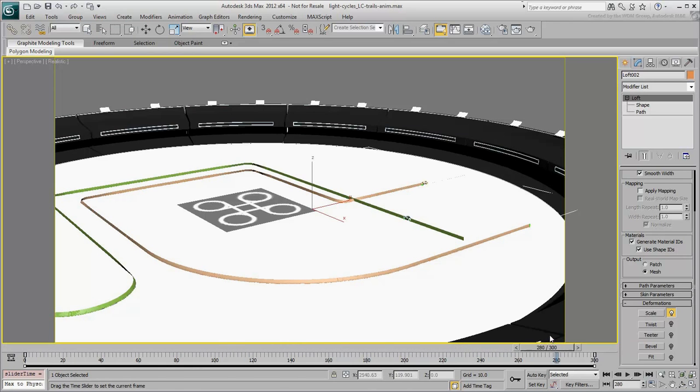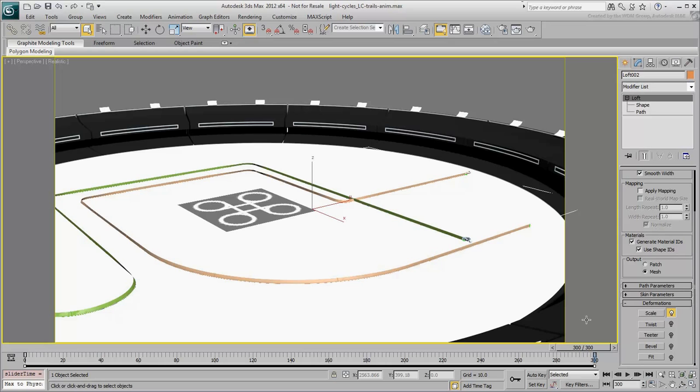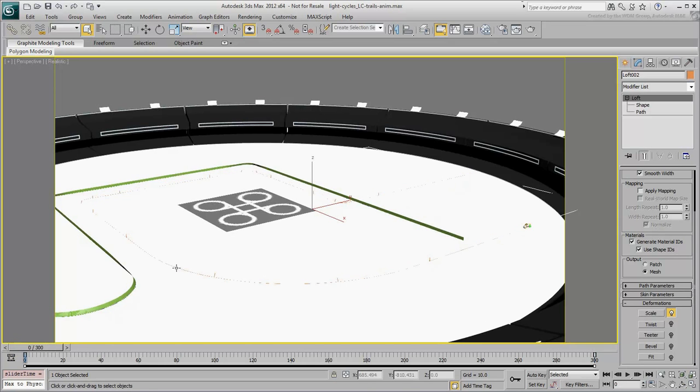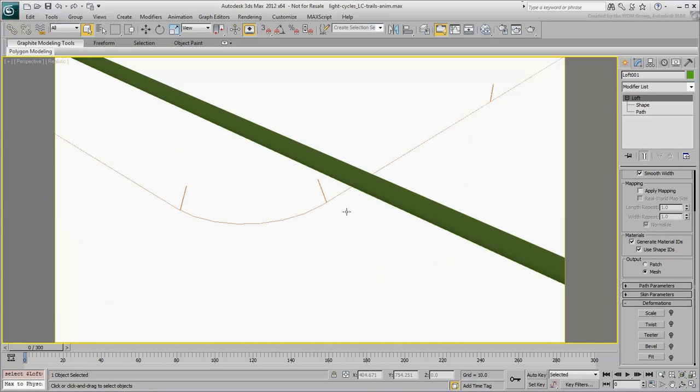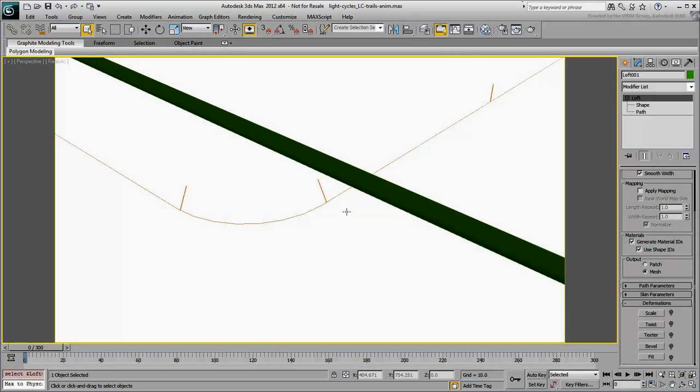Next, you need to repeat the loft animation on the blue trail. However, the blue trail needs to end when the blue light cycle meets its doom. In other words, the blue light trail doesn't get all the way to 100% of the path.